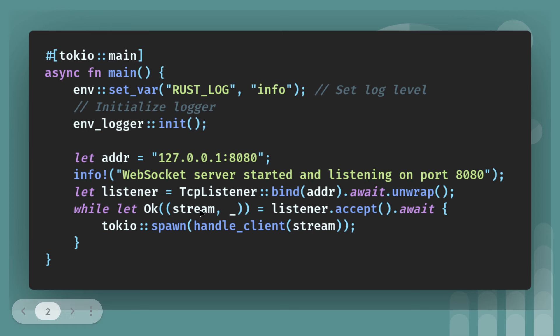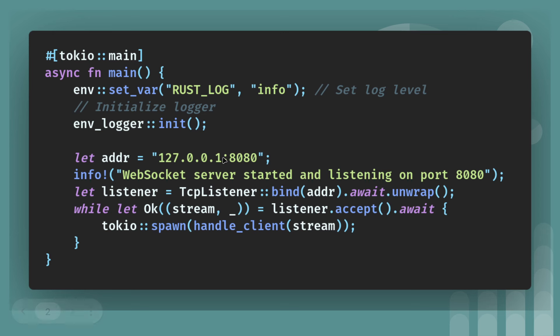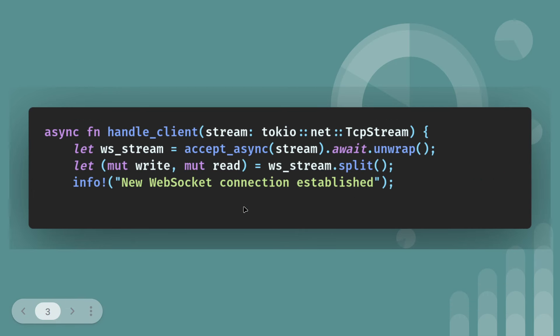I think in the previous video, the multi-threaded web server was also handle client and passing in the stream. So the stream comes from the listener dot accept. You can see it's a tuple stream being the first item and then just a throwaway underscore. That would be metadata if you wanted some in there. Address 127.0.0.1:8080. You can change that to whatever you want to use.